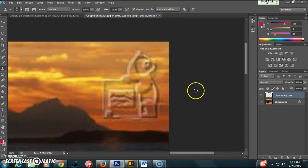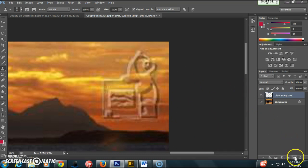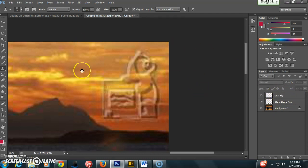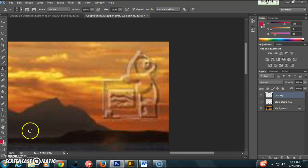Zoom out a little bit before I start working on that. I'm going to make another new layer. I'm going to name this one clone stamp tool, CST sky, so I know that this is where I'm working on the sky in case I have any specific problems with that layer.